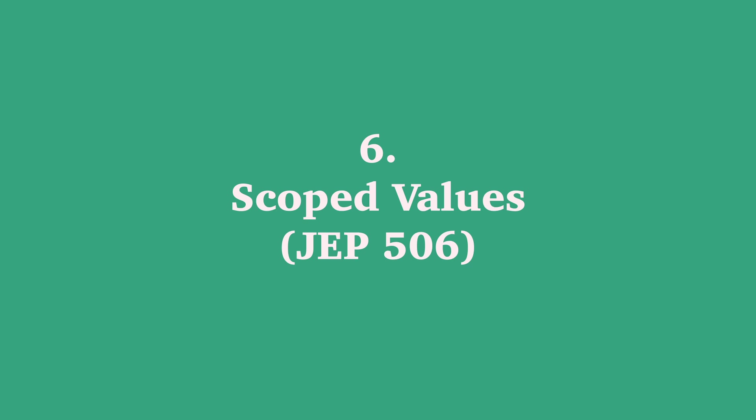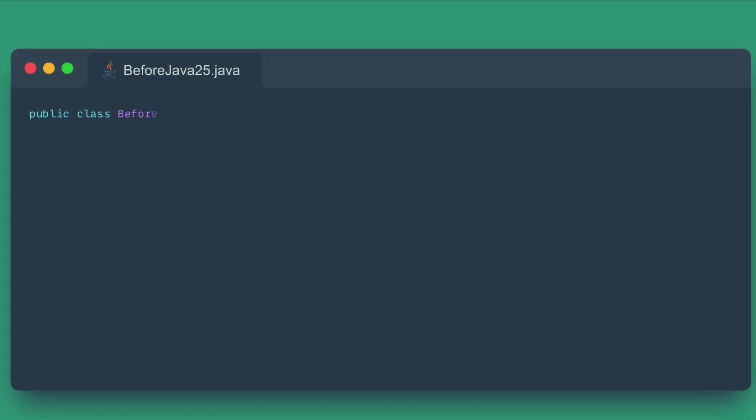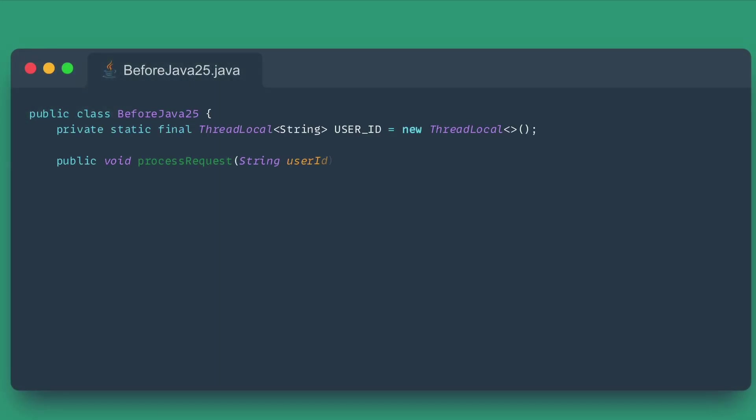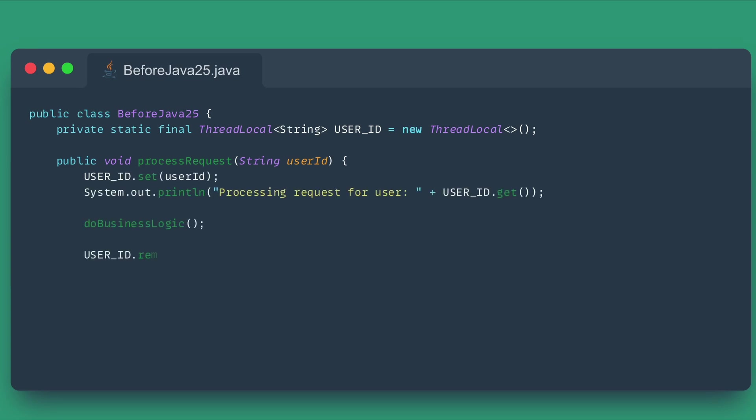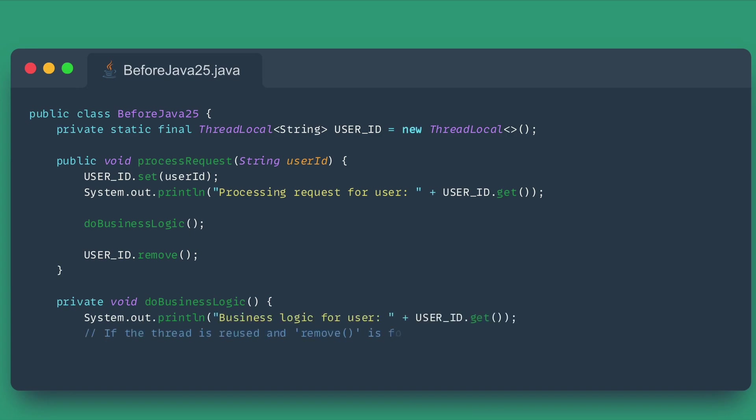Number six: Scoped Values. A game-changer for multi-threaded applications, scoped values are now a finalized feature. Sharing immutable data across different methods within the same thread and passing it down to child threads was often done using the problematic ThreadLocal. ThreadLocal had issues with unlimited lifespan, unconstrained mutability, and high cost when passing values to new threads.